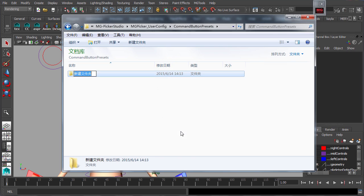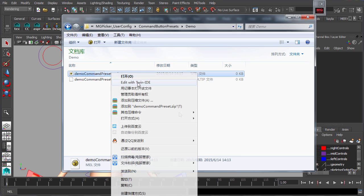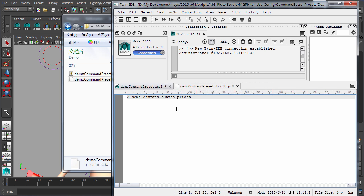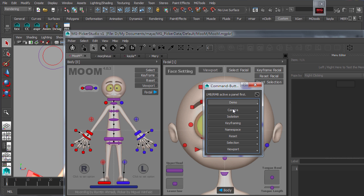Command button preset scripts can be written and must be placed in the right directory. This easily would help the creation of command buttons in the future, without any coding.